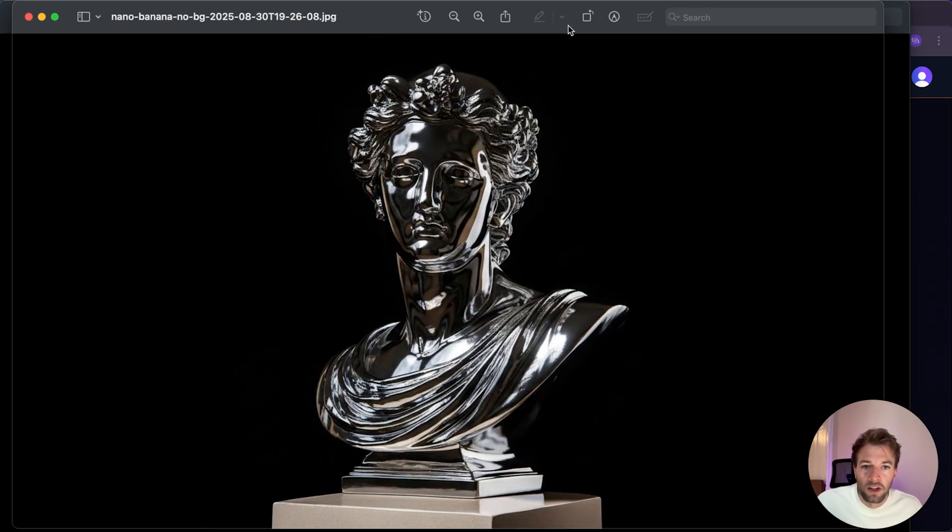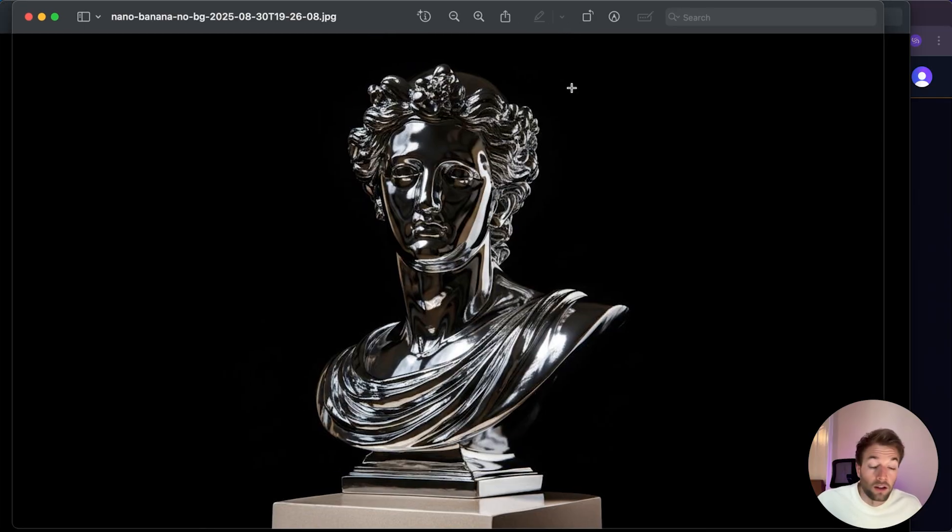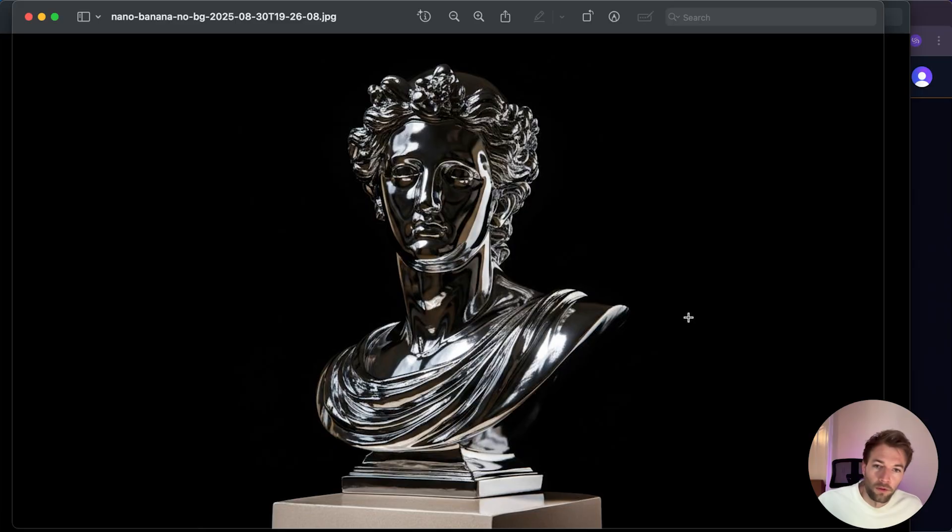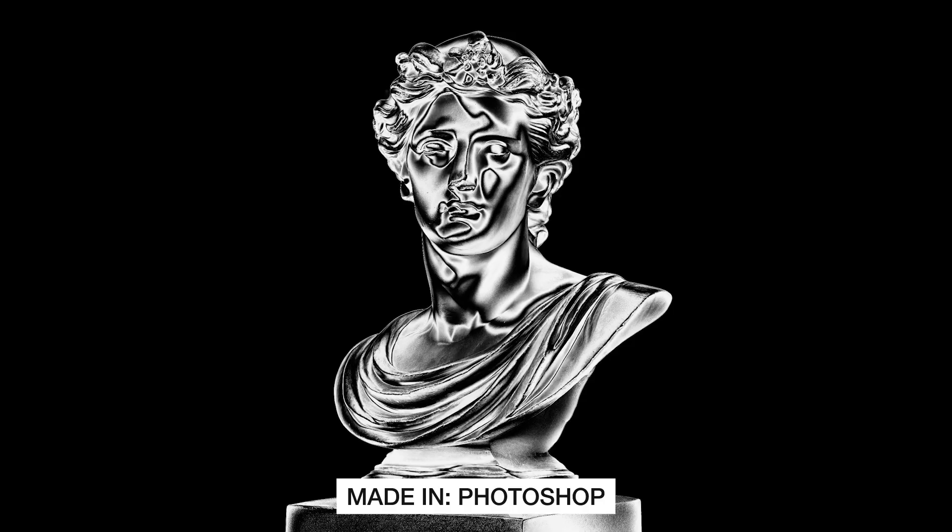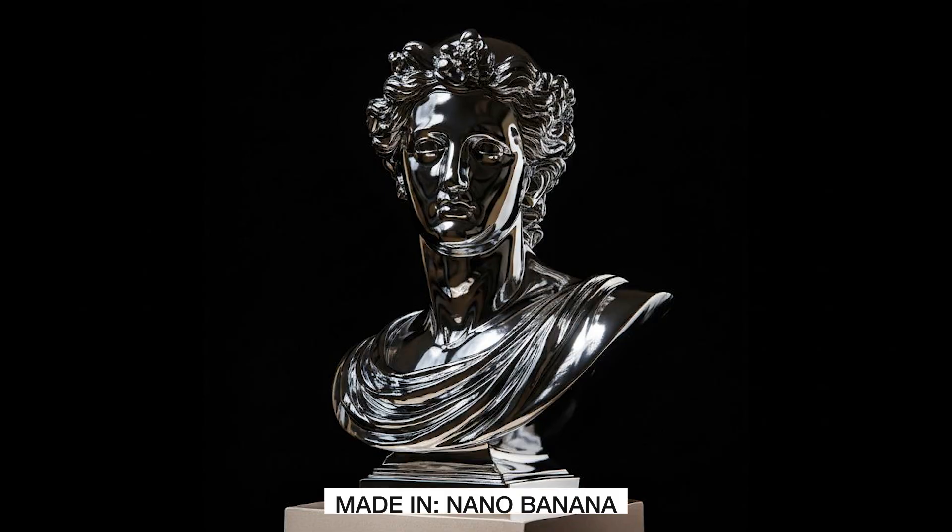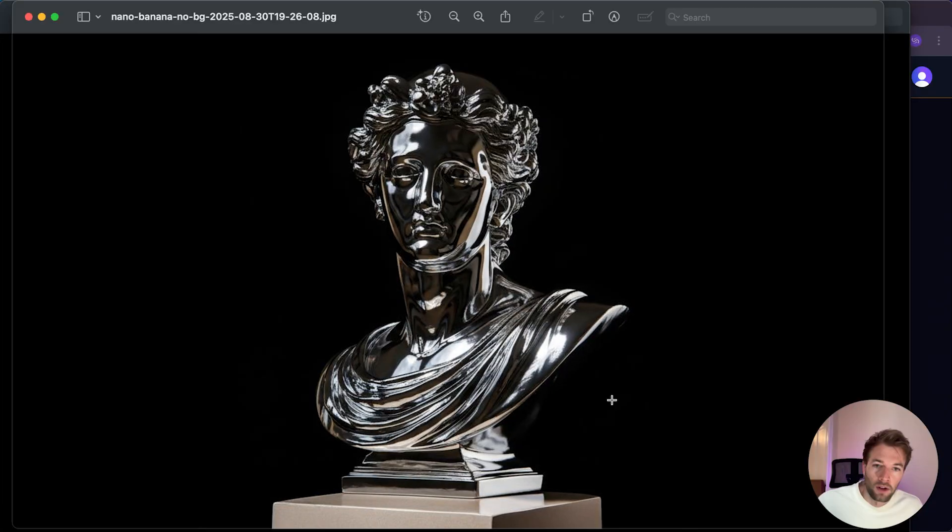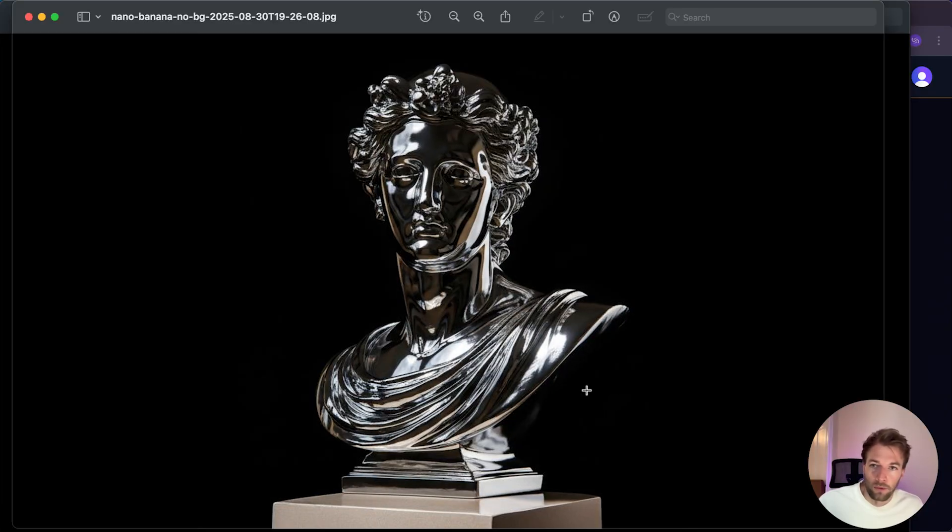Obviously, a lot more realistic than what you can do in Photoshop. In Photoshop, we can change the color to give it this chrome look, but it's not going to achieve the same results with this accurate lighting and texture that's also applied to it. So again, amazing results from this one.